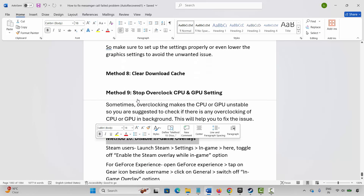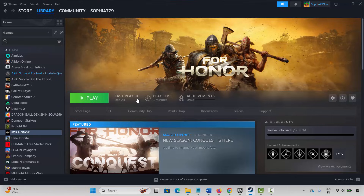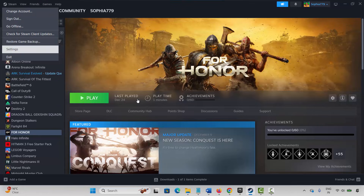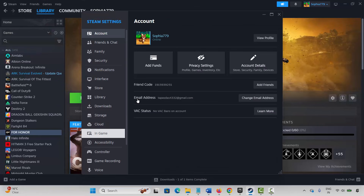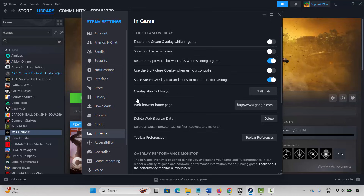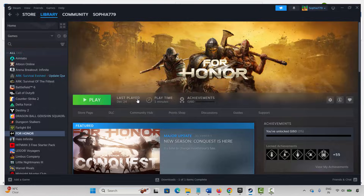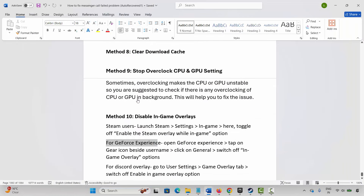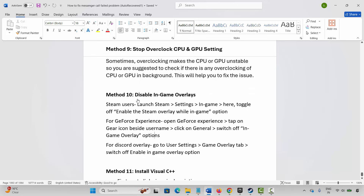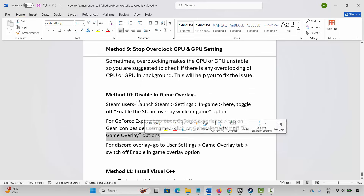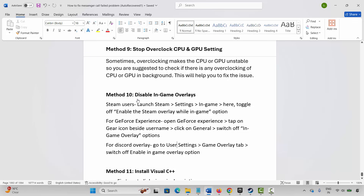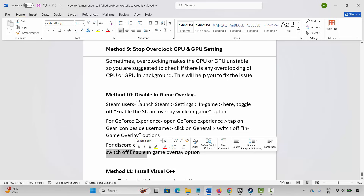The next solution is to disable in-game overlays. Steam users go to Steam, click Settings, then In-Game, and check if the Enable Steam Overlay While In-Game option is enabled. If it is, click to disable it and launch the game. For GeForce Experience users, open GeForce Experience, tap the gear icon, click General, and switch off the in-game overlay. For Discord, go to User Settings, the Game Overlay tab, and switch off Enable In-Game Overlay.